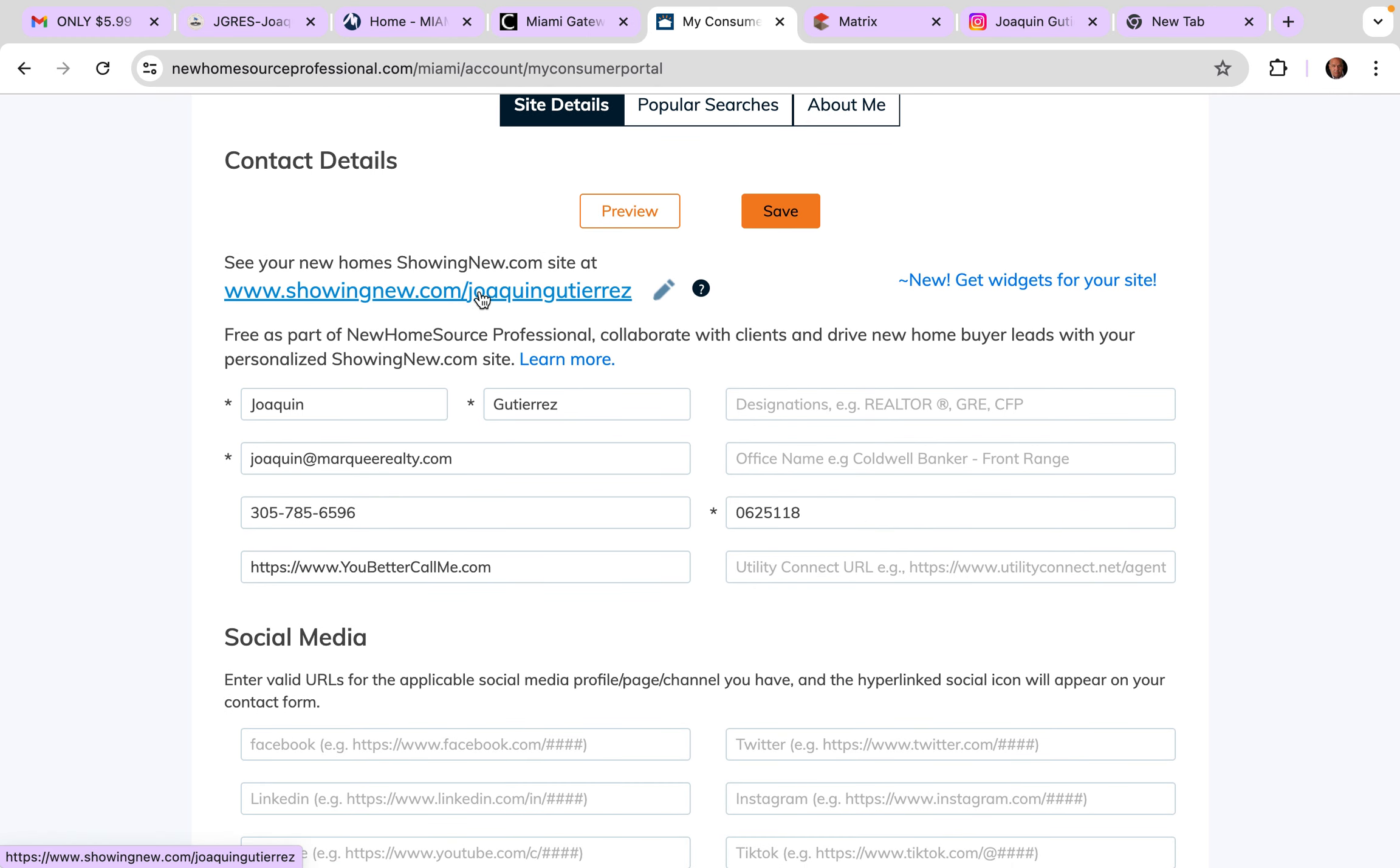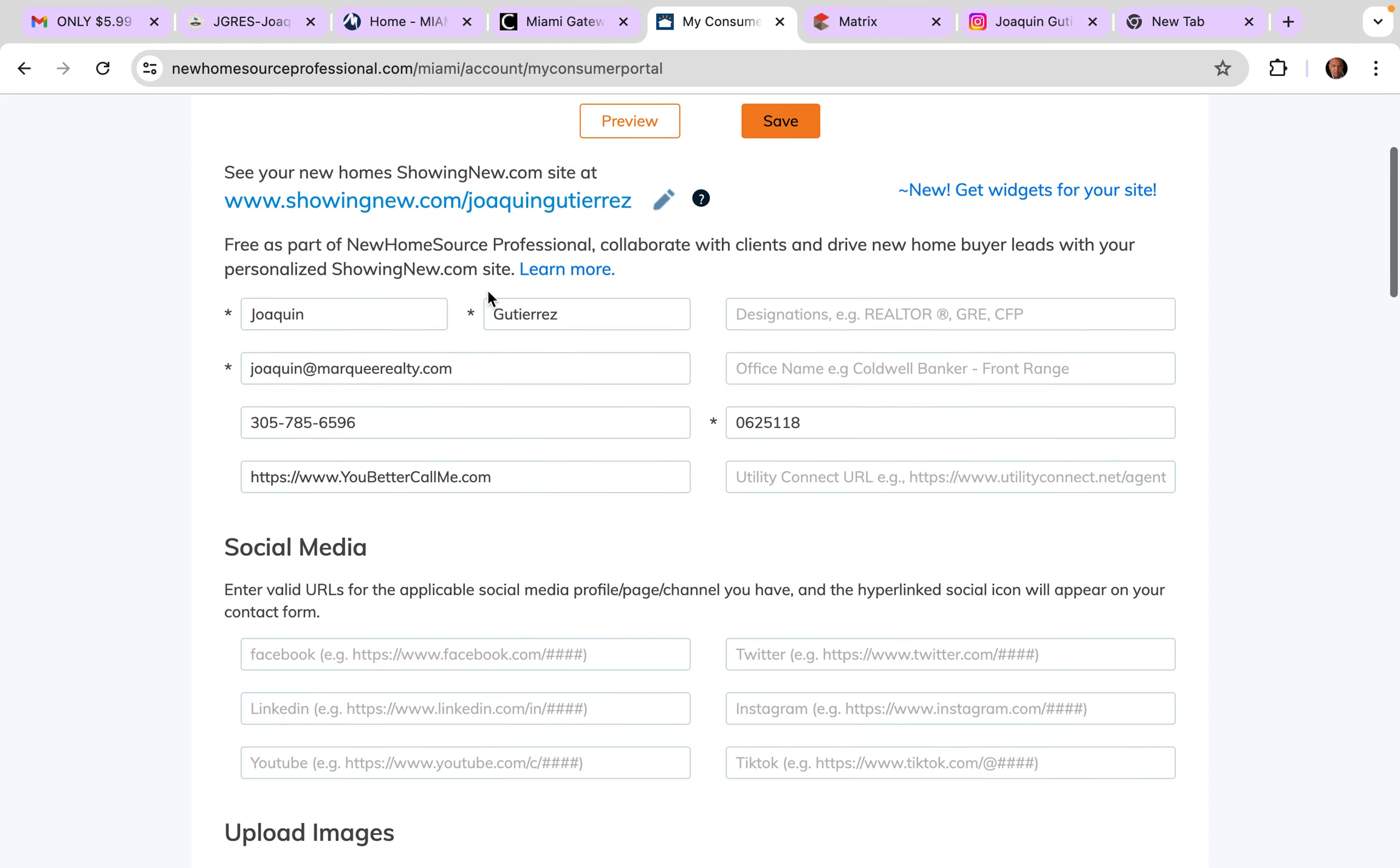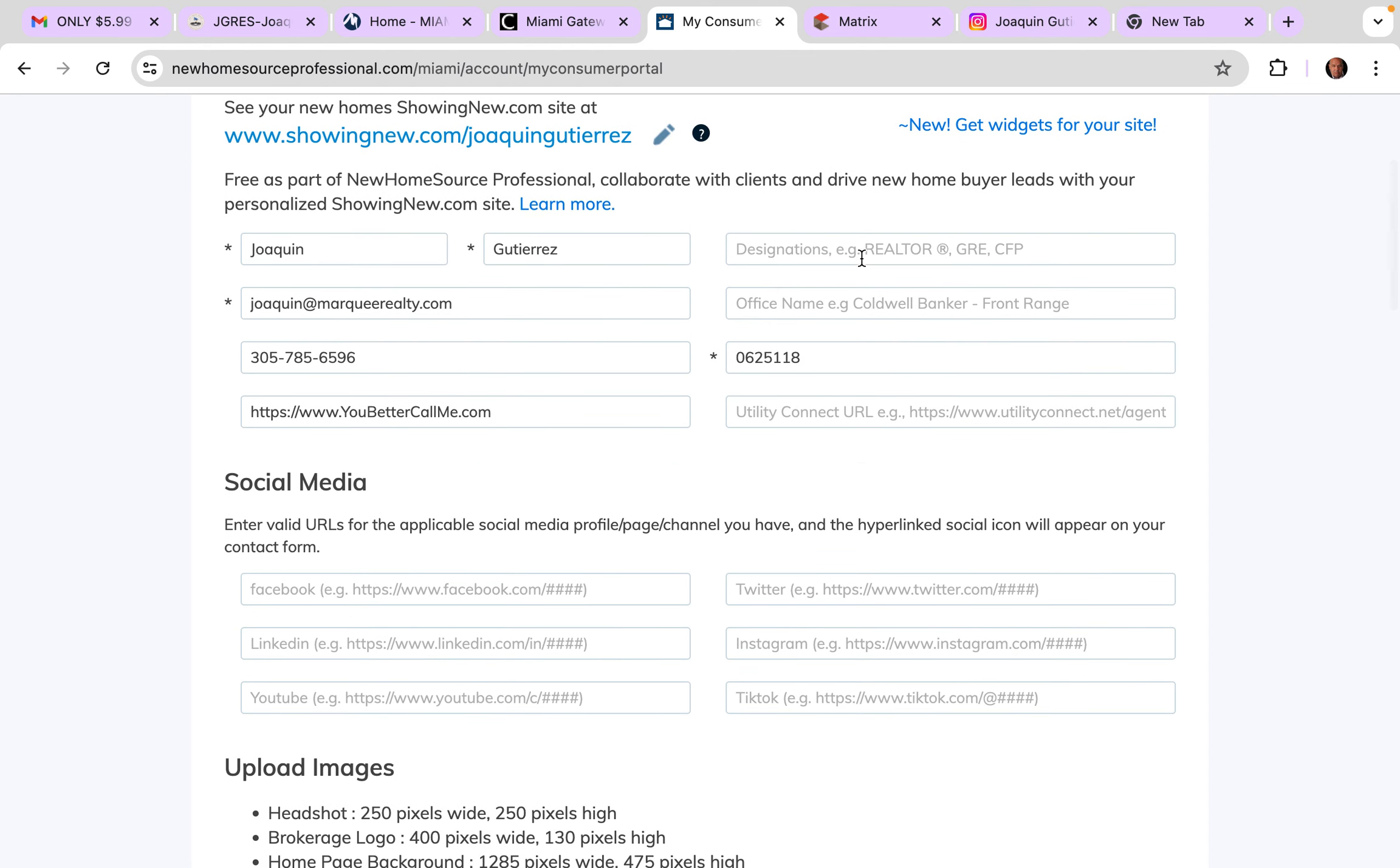If you look, I haven't done this. My name, all that information. Oops, you see that's why you should always go back and check things. Even though that email works, I'm gonna put Canvas RE because that's the one I check the most. Office name, look at this, I didn't even have that. That's horrible.